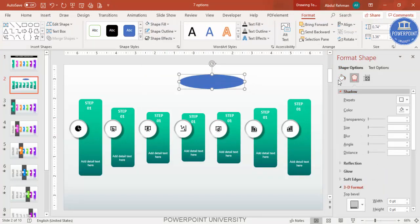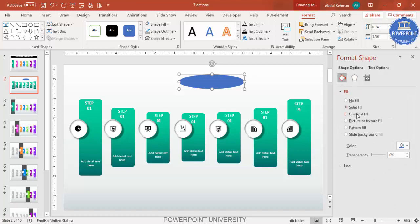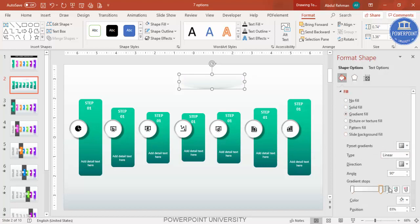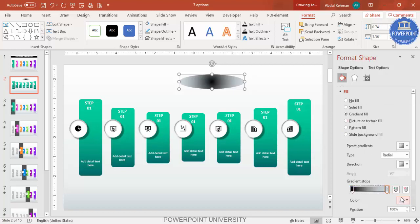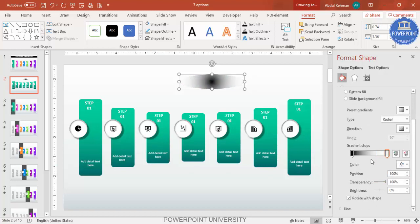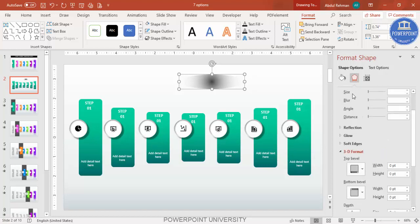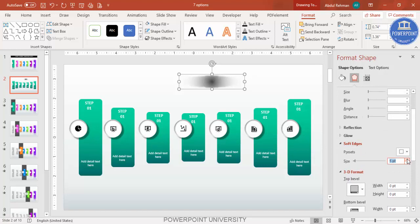Select gradient fill, set it to two stops, change the type to Radial, and select Center. Set one stop to white and use the eyedropper to set the other stop to the background color, with transparency at 100%. Increase the transparency of the white stop slightly as well. Then go to Effects > Soft Edges and increase the size.